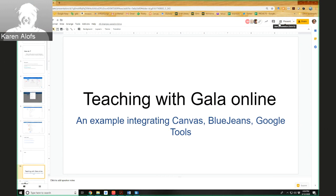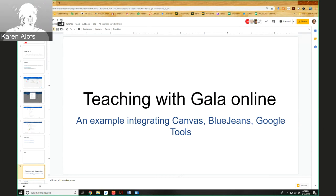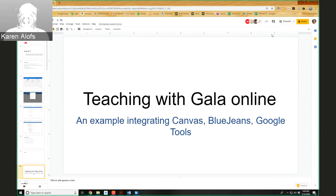I'm going to show you an example that integrates teaching with GALA along with Canvas, BlueJeans, and Google tools as supplements to that.